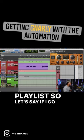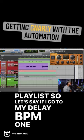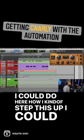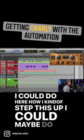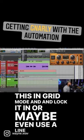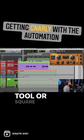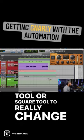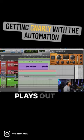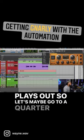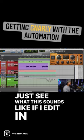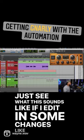So let's say I go to my delay BPM — one thing I could do to step this up is use grid mode and lock it in, or maybe even use a line tool or square tool to really change up how this plays out. Let's go to a quarter note setting and see what this sounds like if I edit in some changes like that.